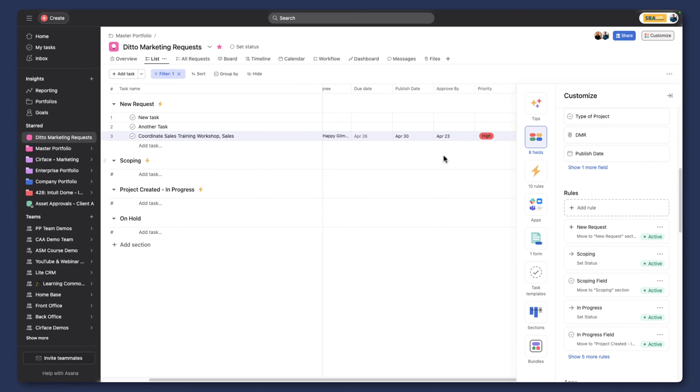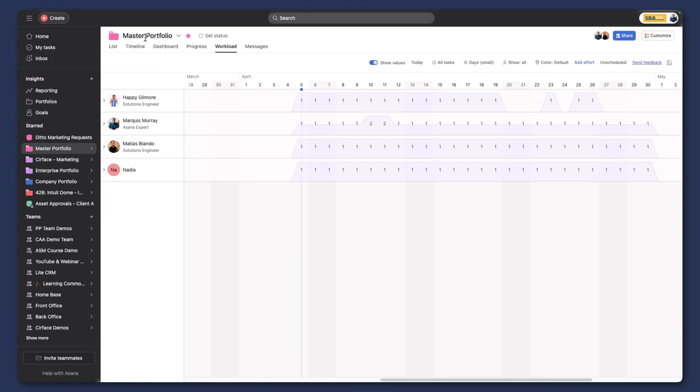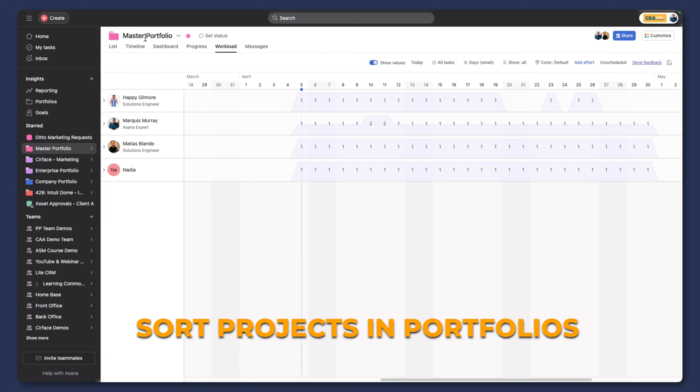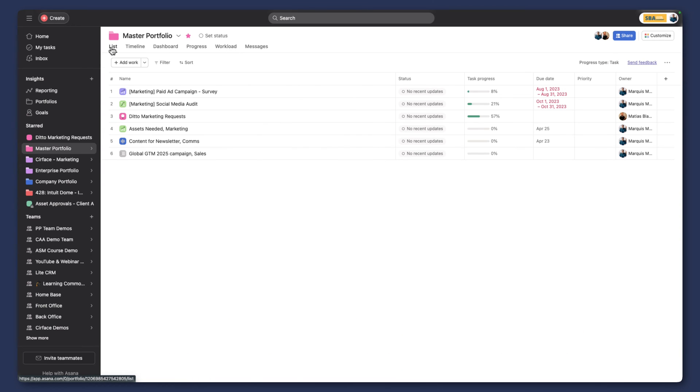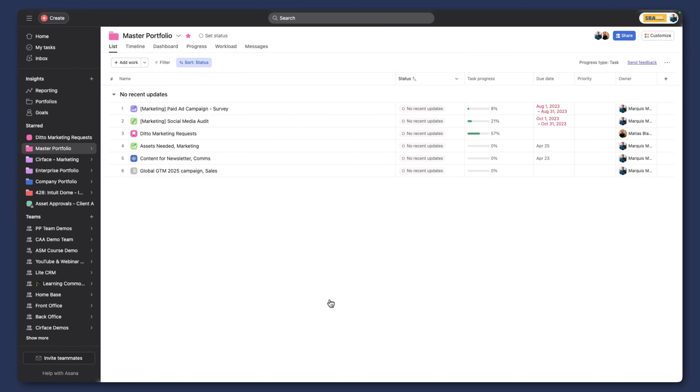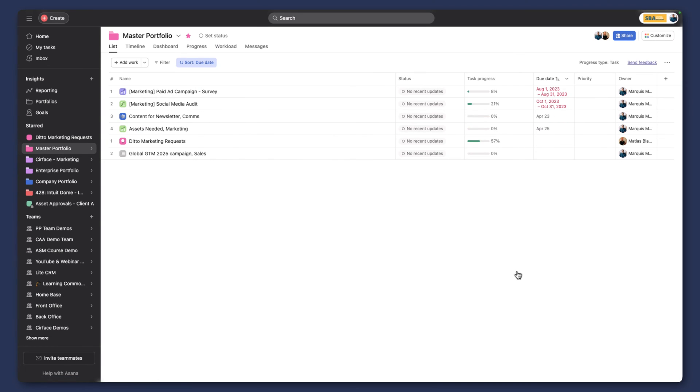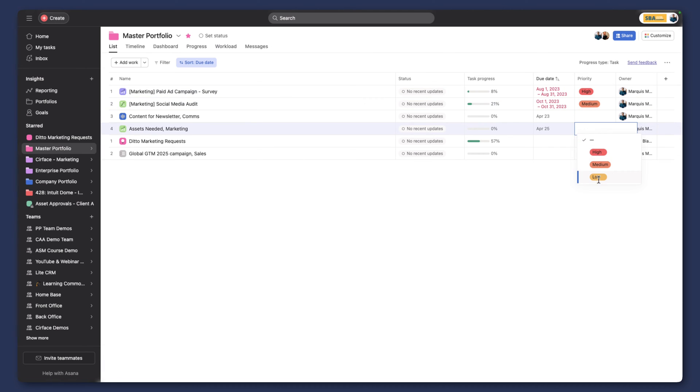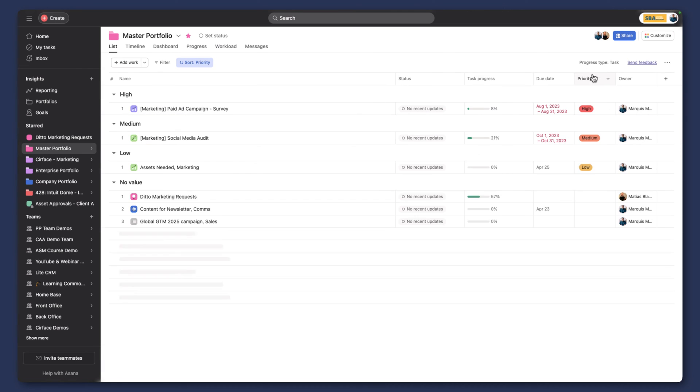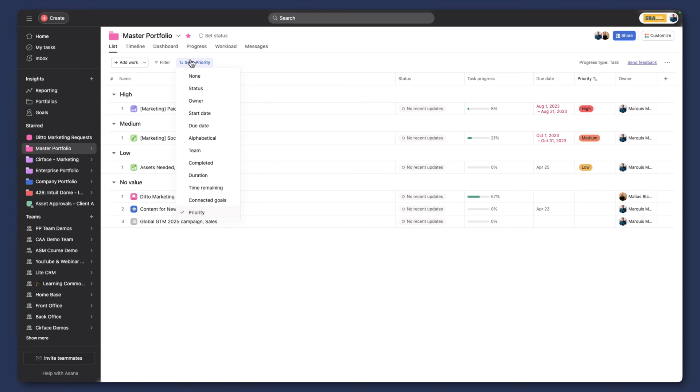The next thing I'm going to show you is one new way to sort your different projects in portfolios. If we go to the list view here, we can see our projects, and we know we can sort them by status, by due date, and by priority. This is nothing new. For the first time, what's really nice is we can sort by connected goals.